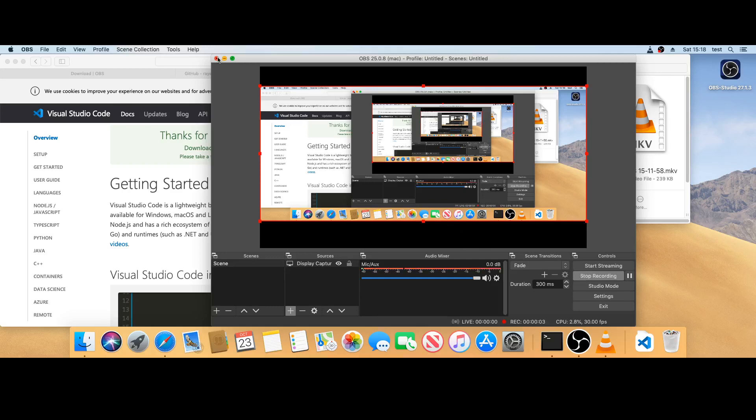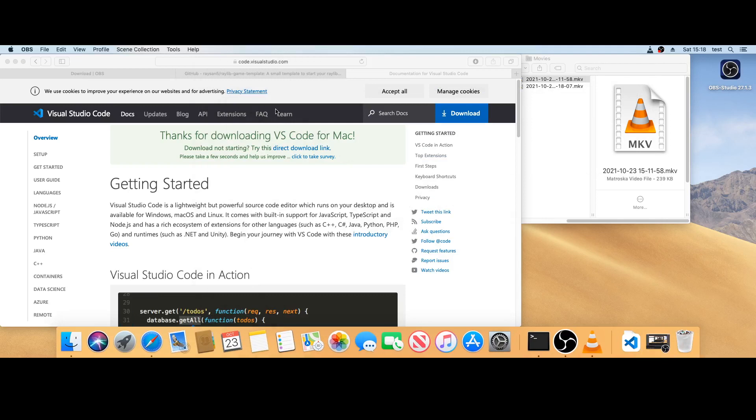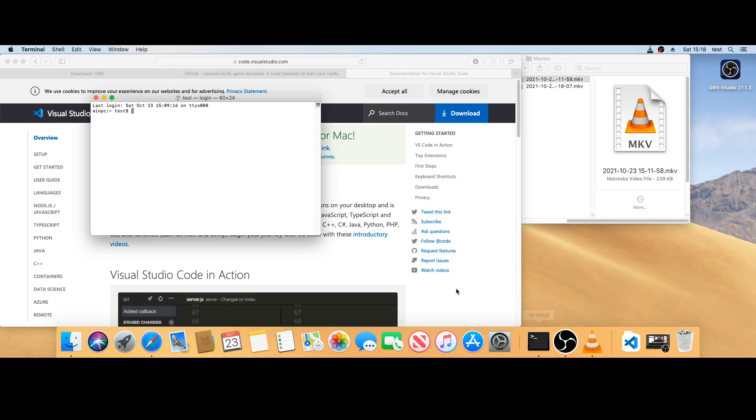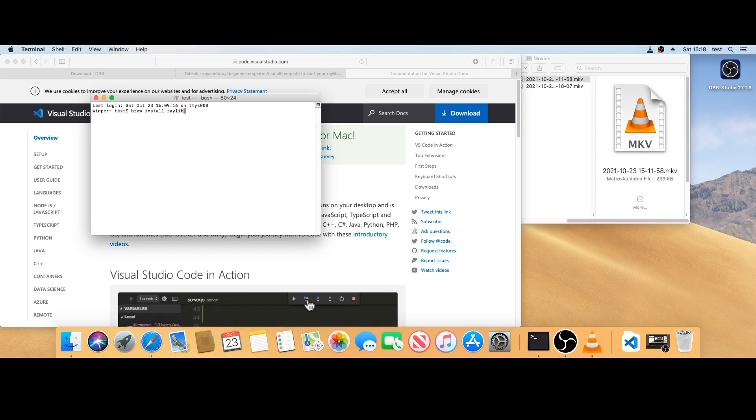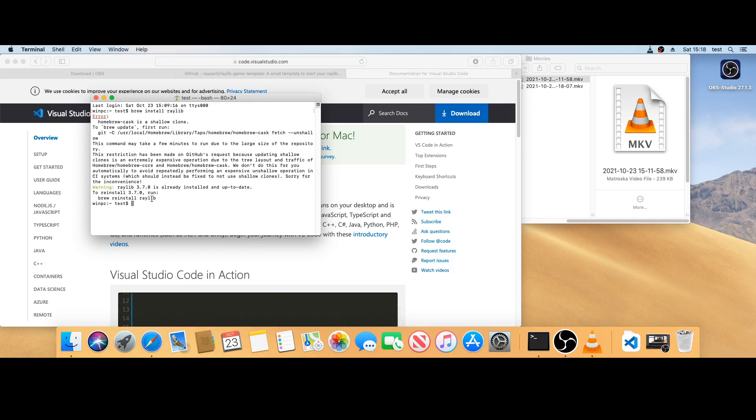Okay, I'm going to install Raylib on MacOS. First, I'm going to open Terminal, and I've already got Homebrew set up, so I can do brew install raylib. I've already done it before, so it's already done.